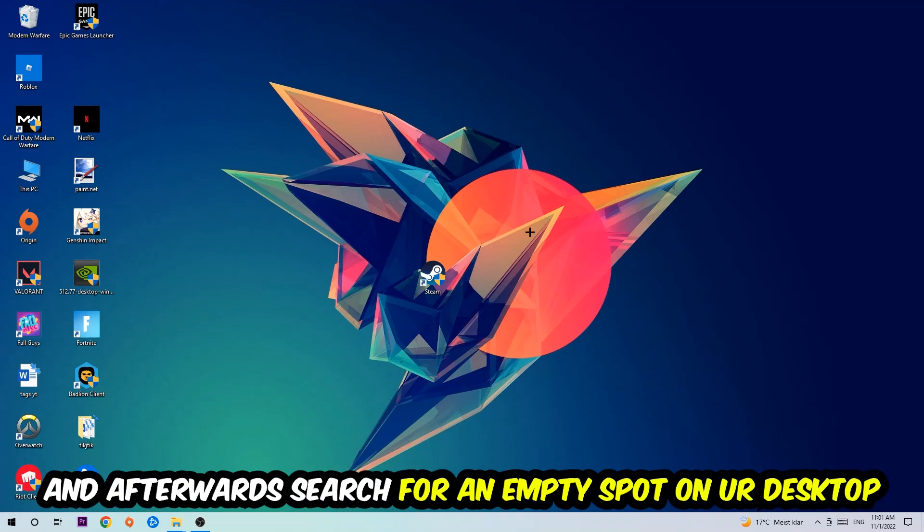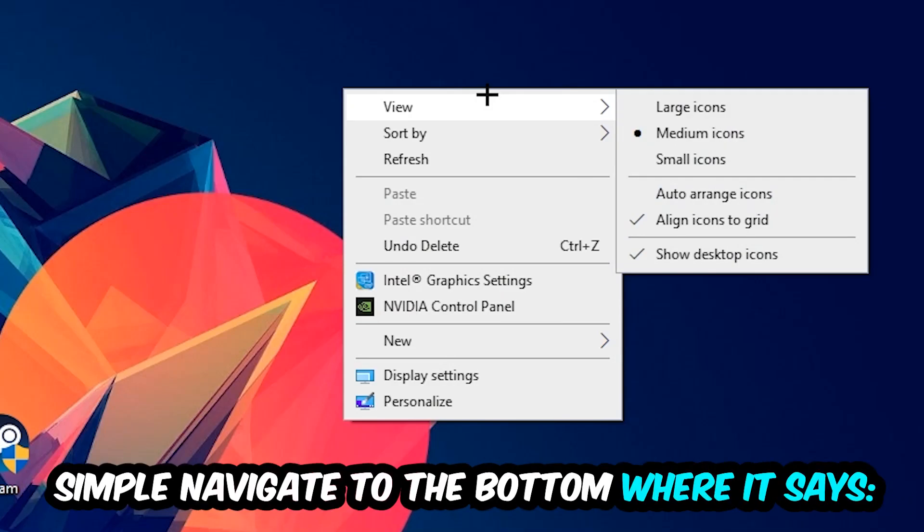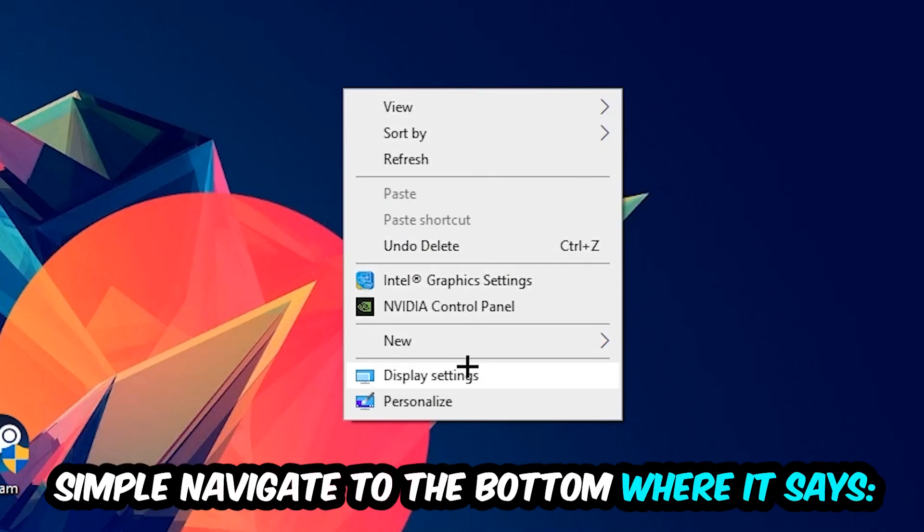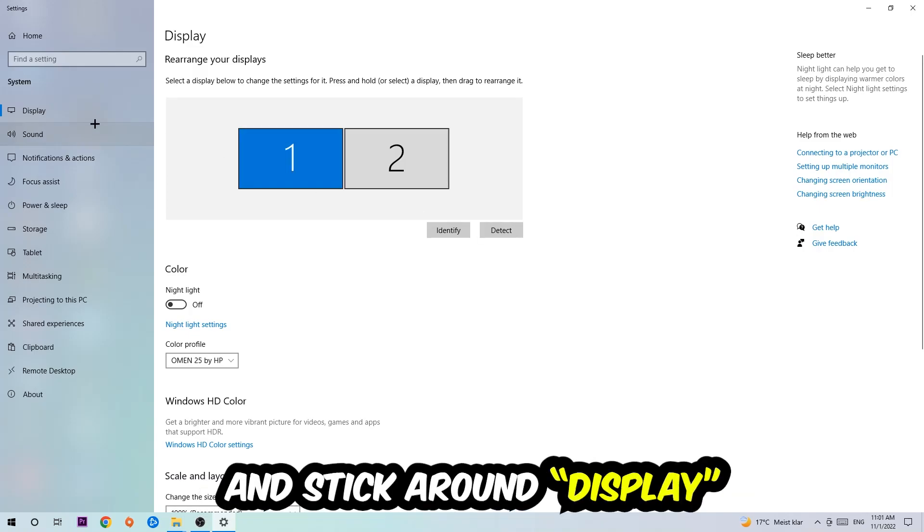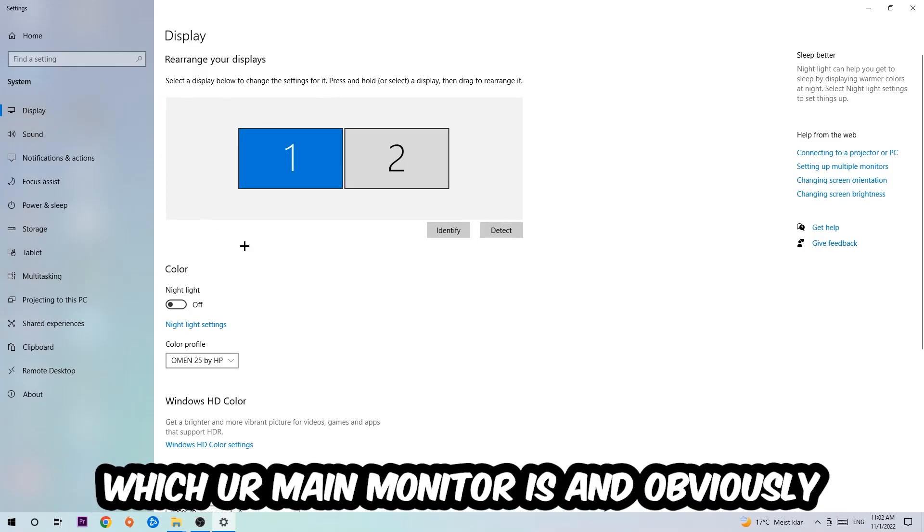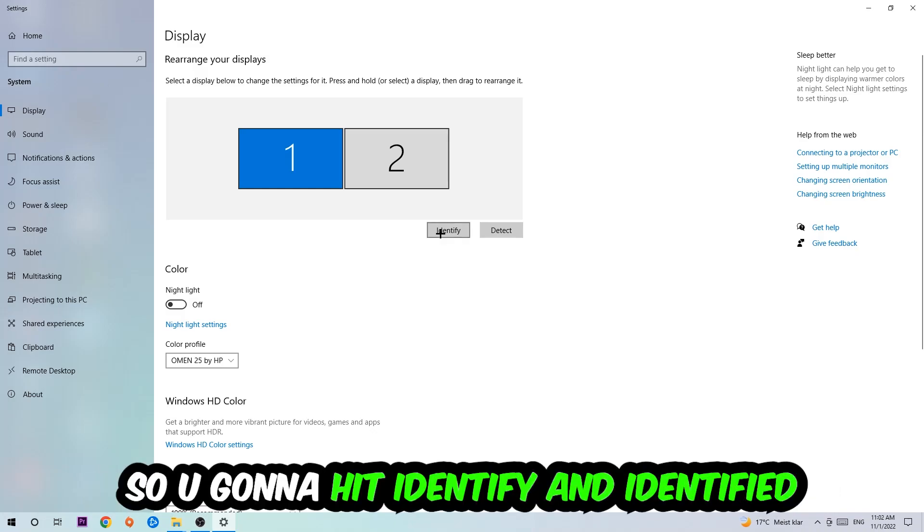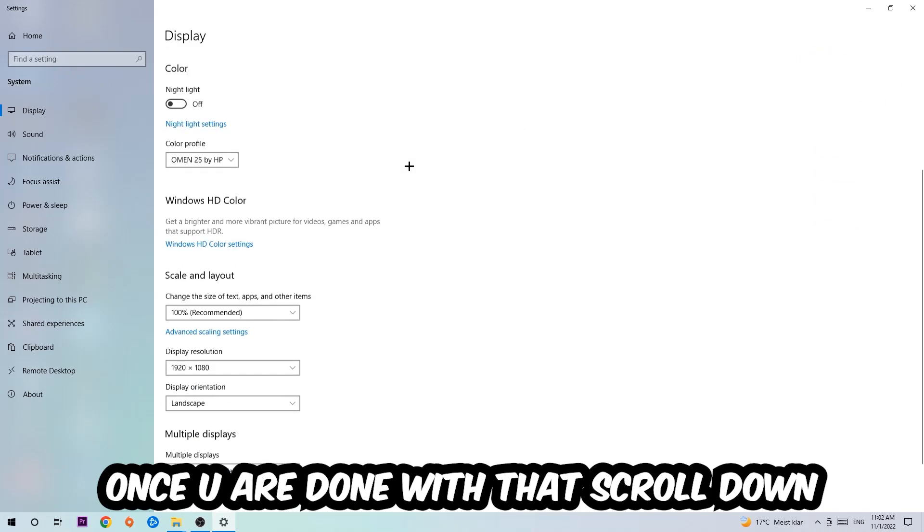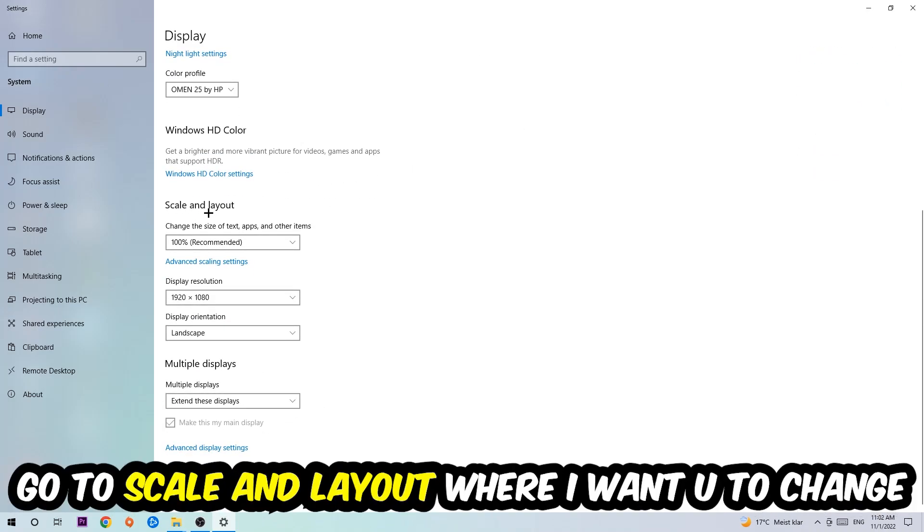Afterwards, find an empty spot on your desktop, right-click, and navigate to the bottom where it says Display Settings. Click that and stay on Display. The first step is to identify which your main monitor is, and obviously this just applies if you have more than one. Click Identify. Once you're done with that, scroll down to Scale and Layout.